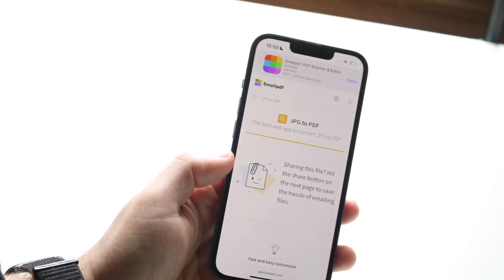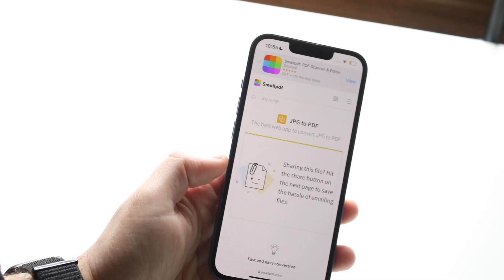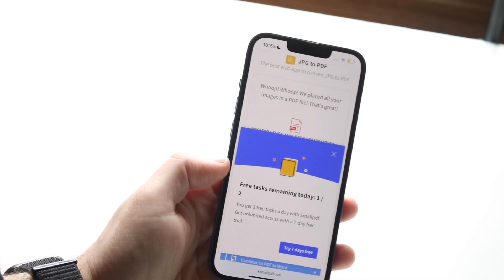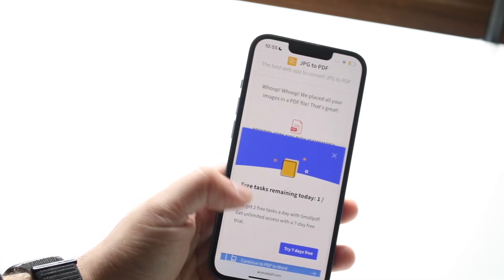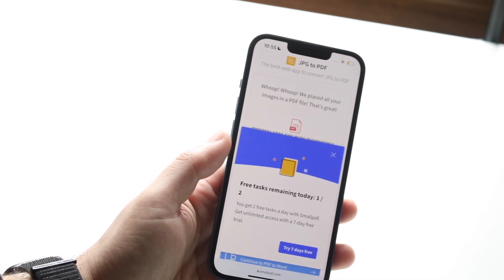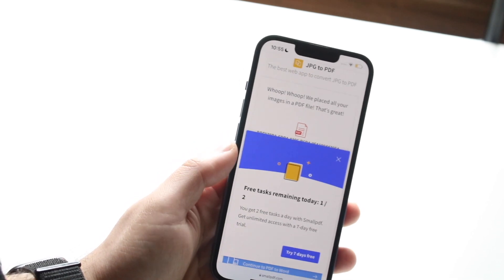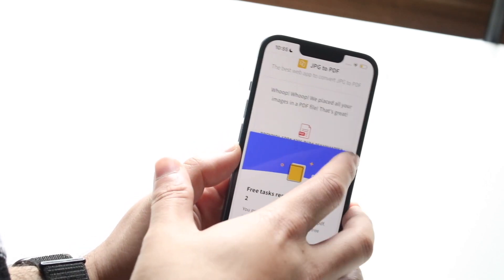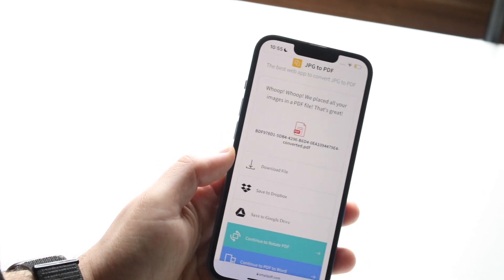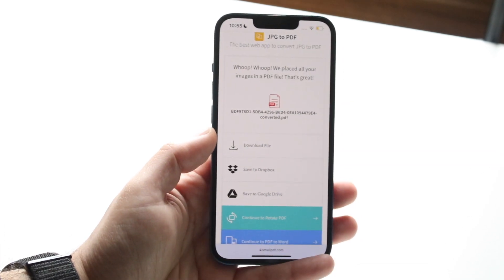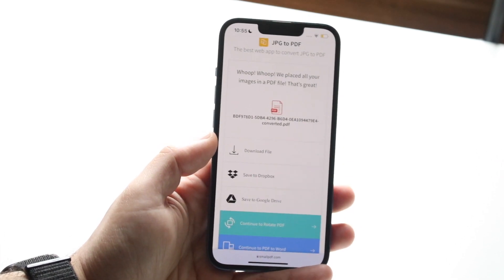Now when you do that, it's going to go ahead and convert it for us. As you can see, we only get free conversions for two more times. I'm going to exit out of here, then we can download this specific file.